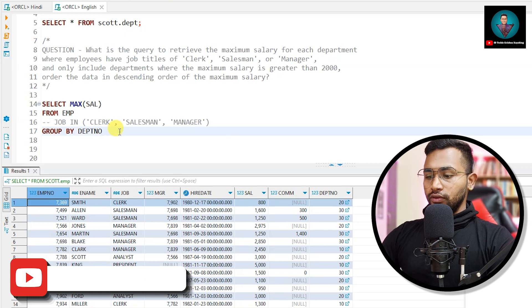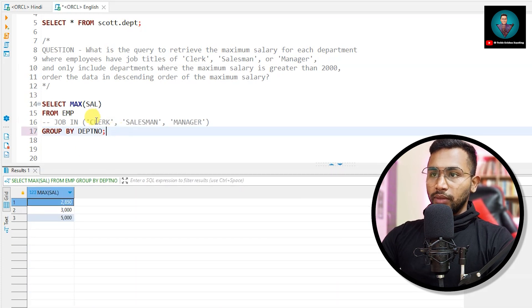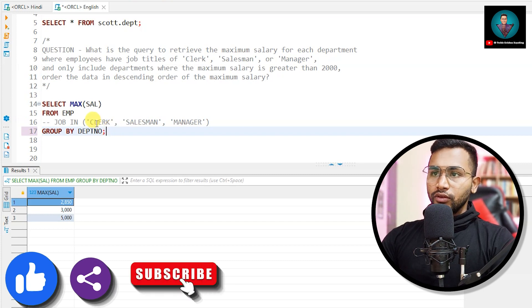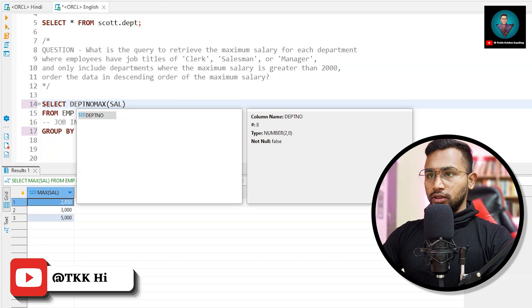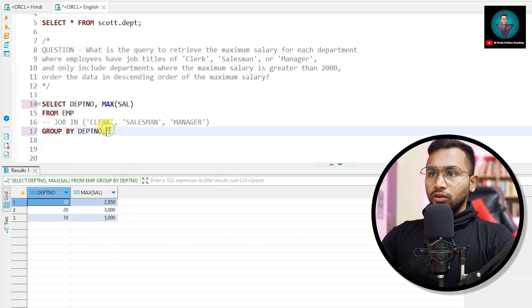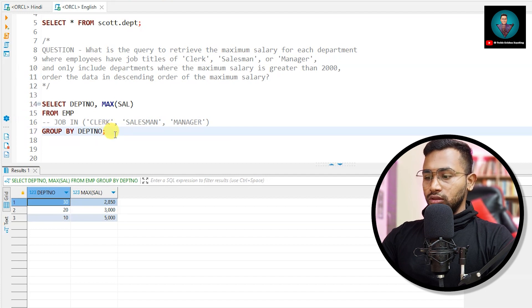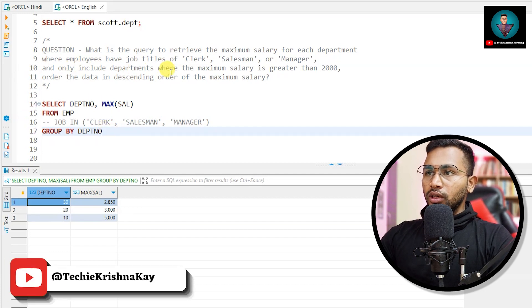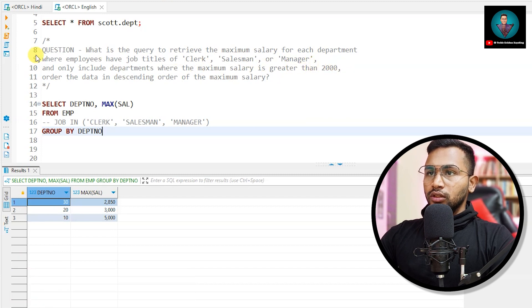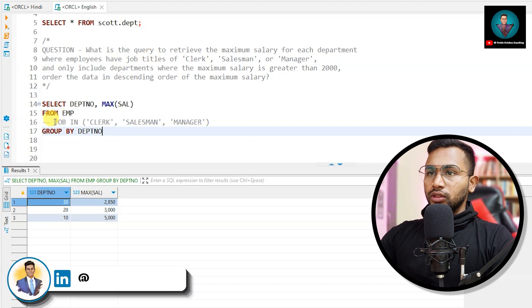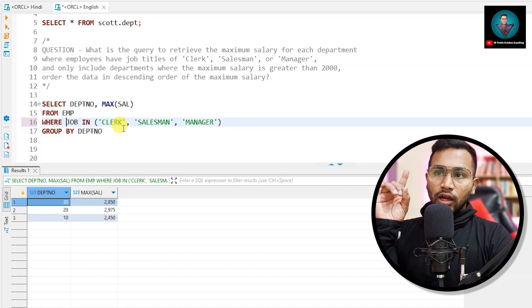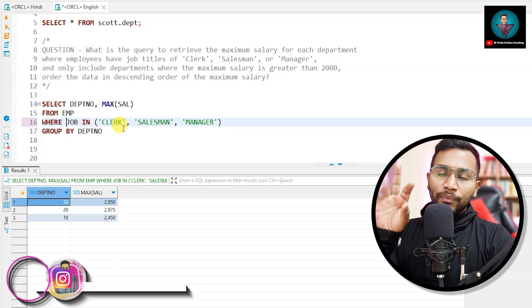If I run this particular query I will get the maximum salary from each department — that is department 10, 20, and 30. Now continuing the question: 'only include departments where the maximum salary is greater than 2000,' and also 'where employees have job titles,' so I have added the WHERE clause with the job condition.